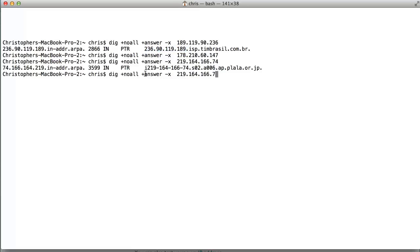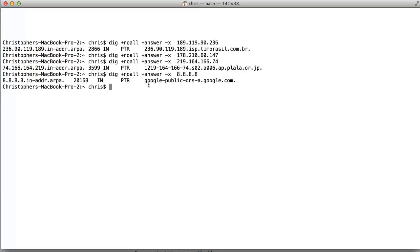One thing I didn't do is to say, let's take a common machine to see what it would look like if I went to a common web service. And so, 8.8.8.8 being the Google DNS, and lo and behold, it tells us exactly that that is the public DNS for Google.